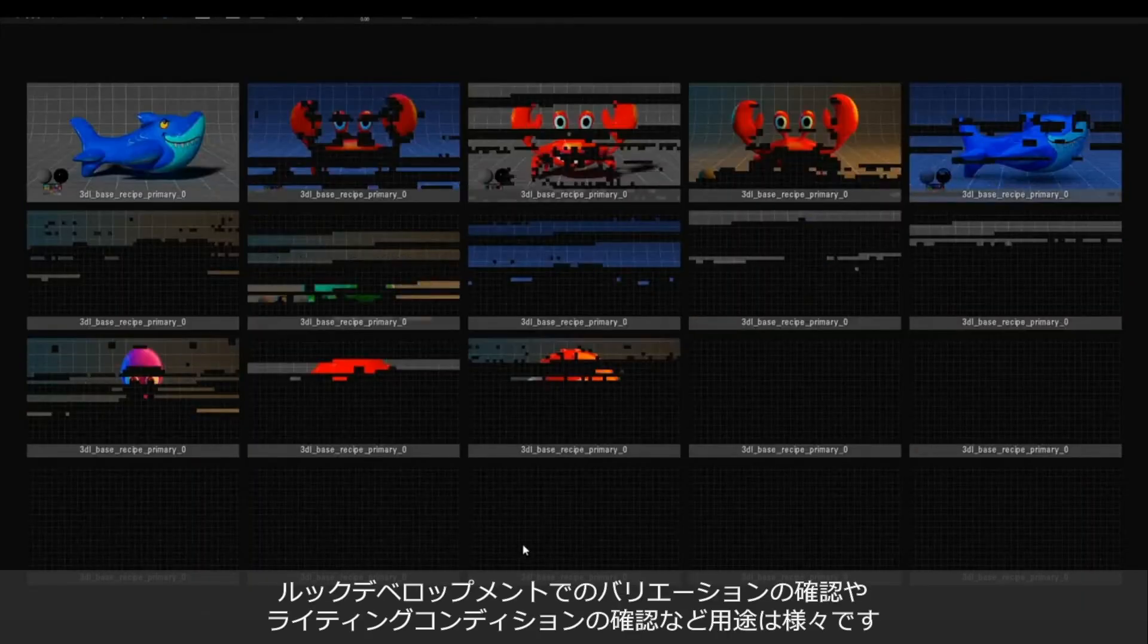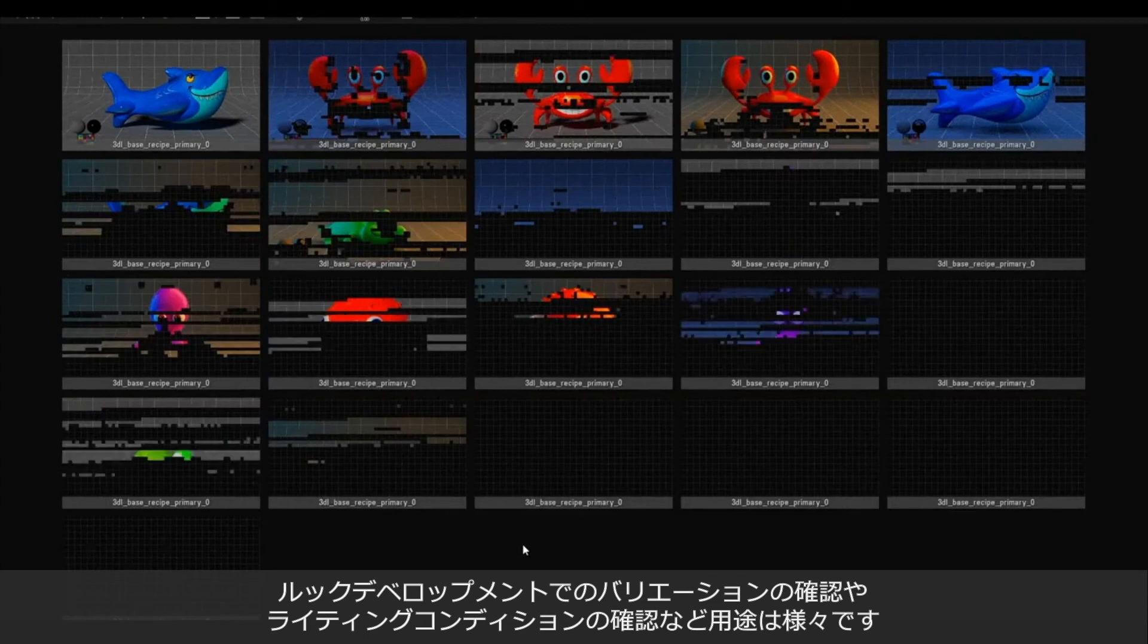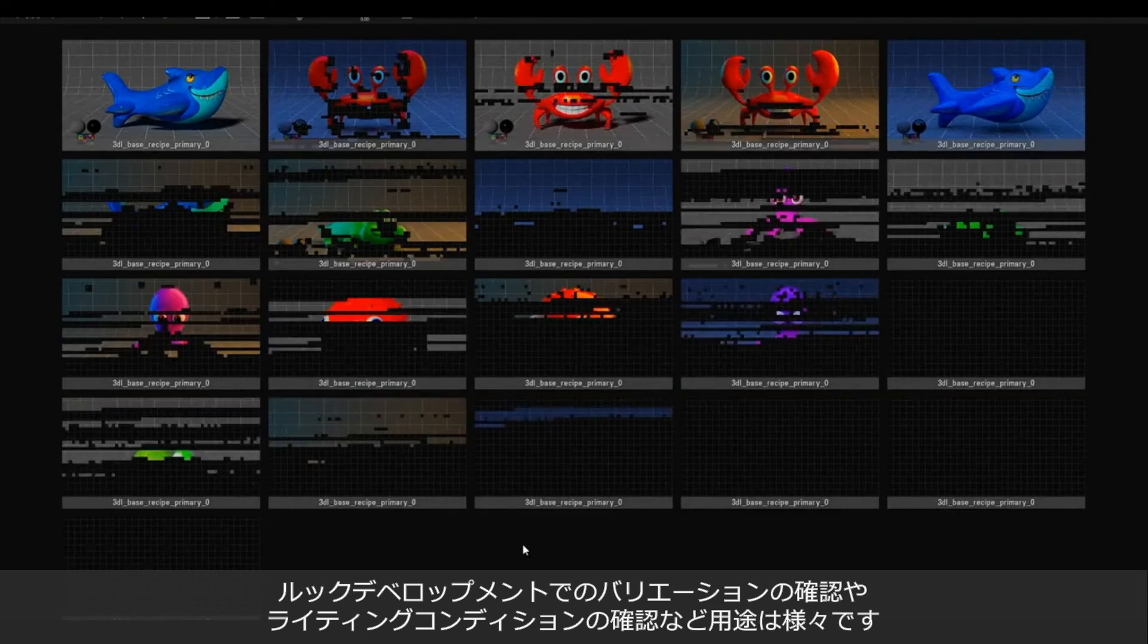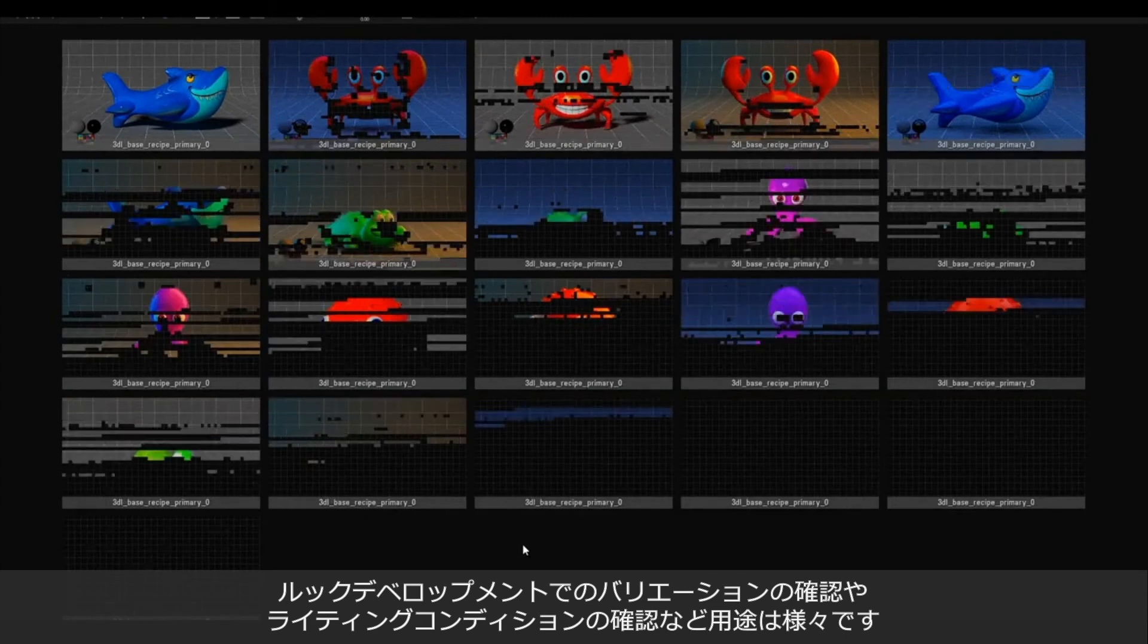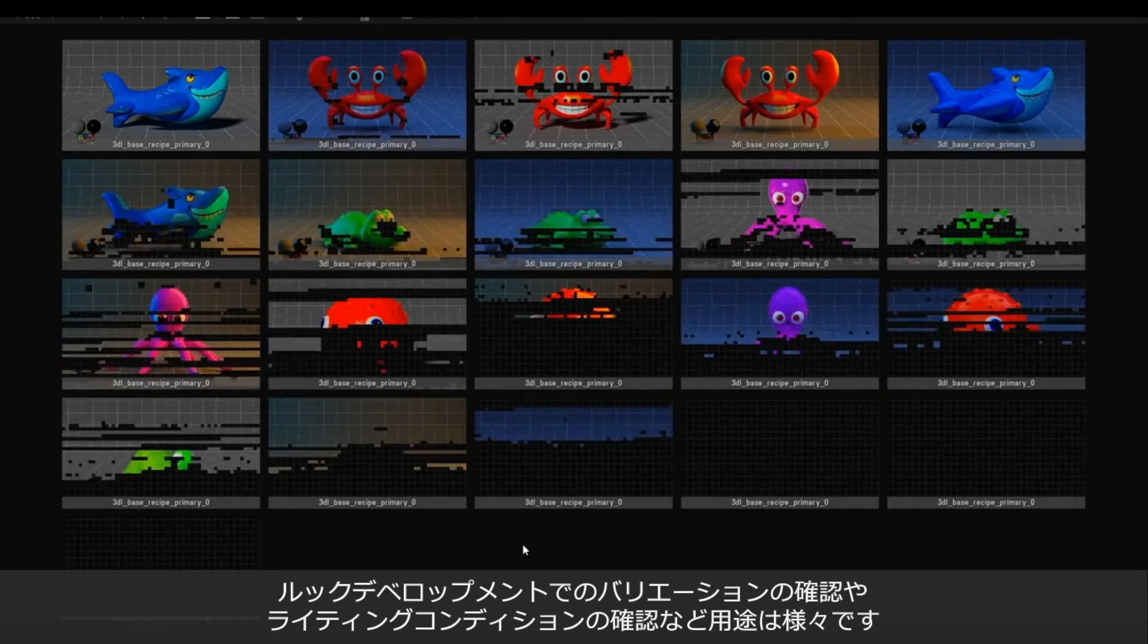The same can be applied to preview multiple variations of our look dev or seeing how it looks under different lighting conditions.